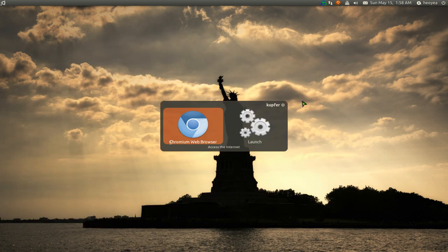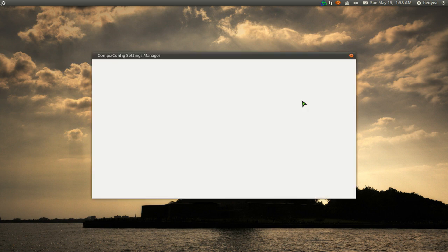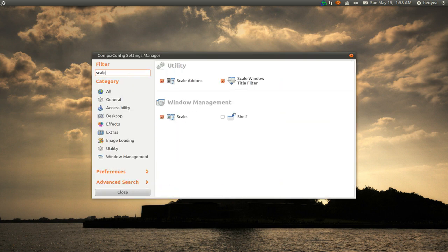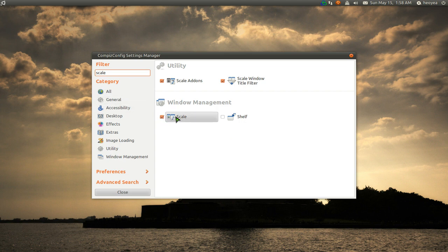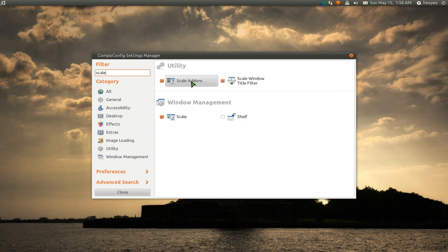So what you need is CCSM. And we just got to filter out the scale here. So make sure you set up your scale if you haven't done so. But the two other things that you need is the scale add-ons and the title filter here.